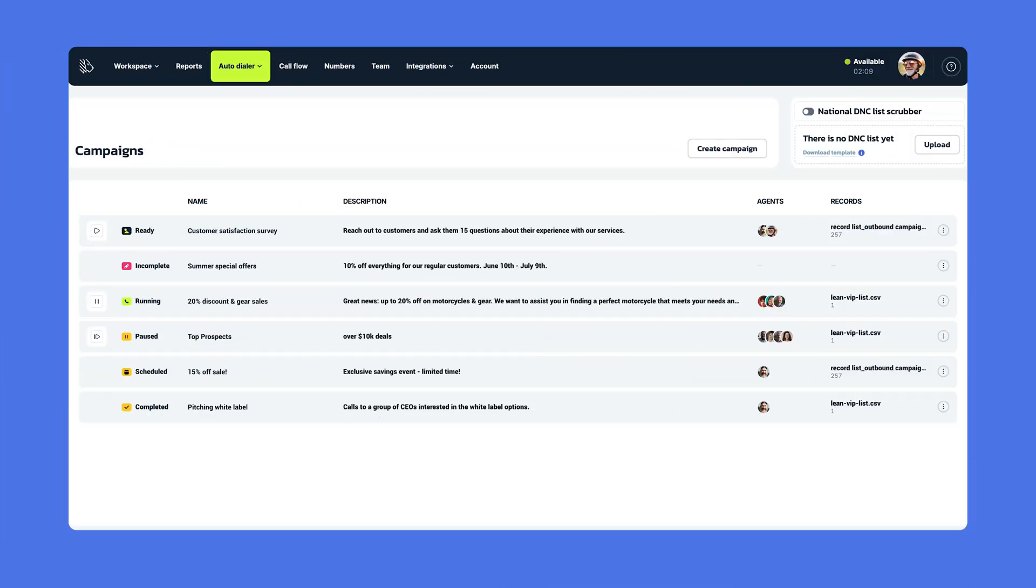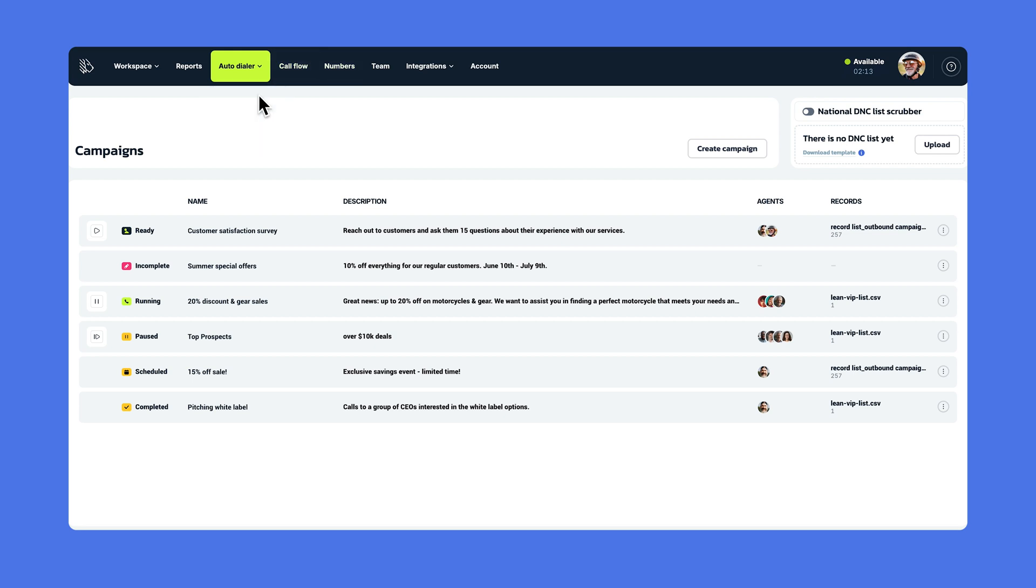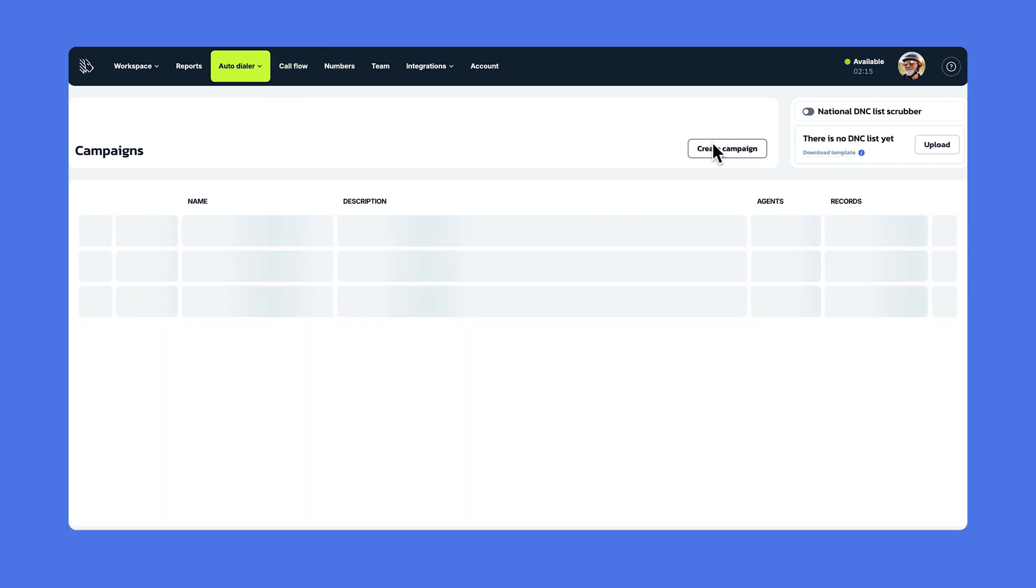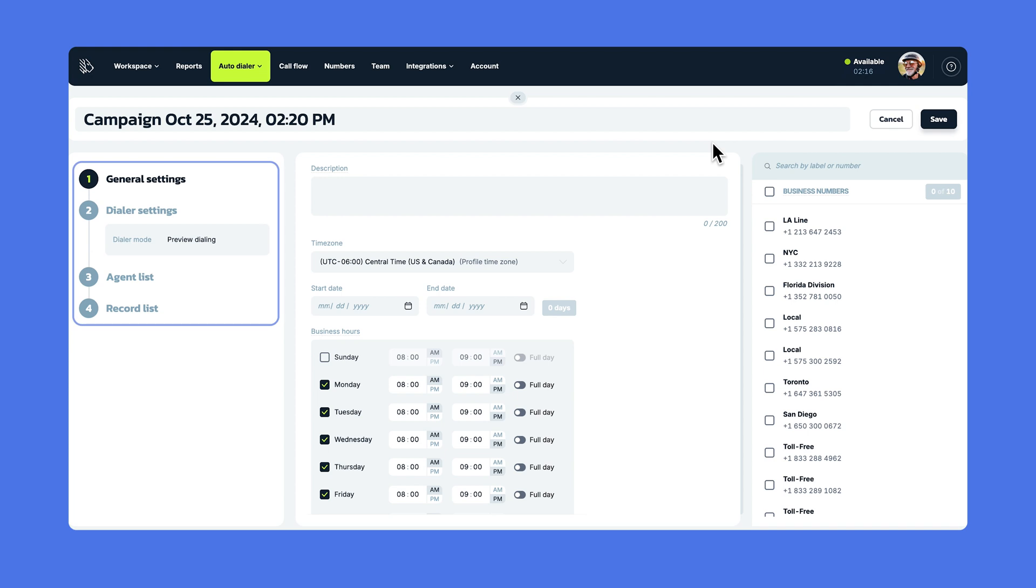To start a new campaign, head over to the Auto Dialer tab and choose Campaigns, then click the Create Campaign button, where you'll see the four steps of the campaign settings wizard. Now, let's walk through each one of them.